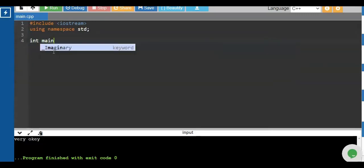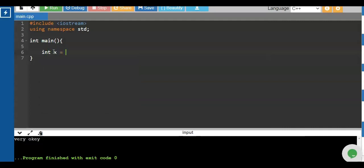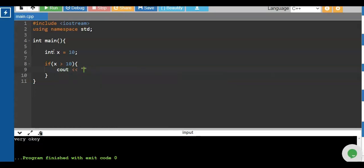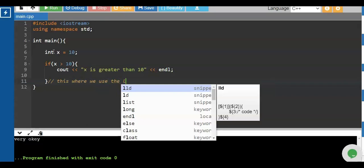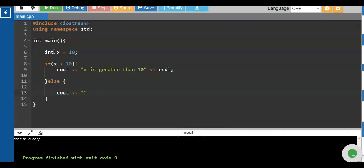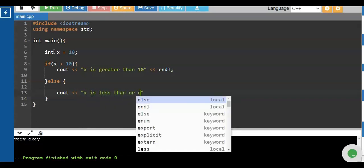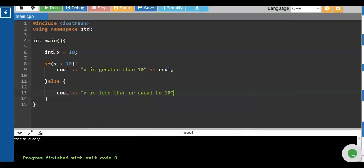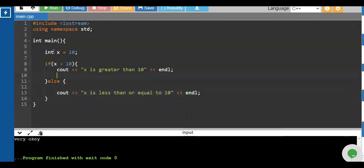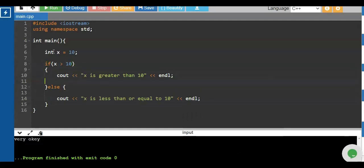If you cannot get this statement, all you have to do is repeat this video. For example, we write a program with variable x equals 10 and compare the value of x to 10. The statement is: if x is greater than 10, then we print 'x is greater than 10'. Otherwise, we use an else condition — else is a reserved word in C++, and if the statement is not correct it will automatically execute the else block.